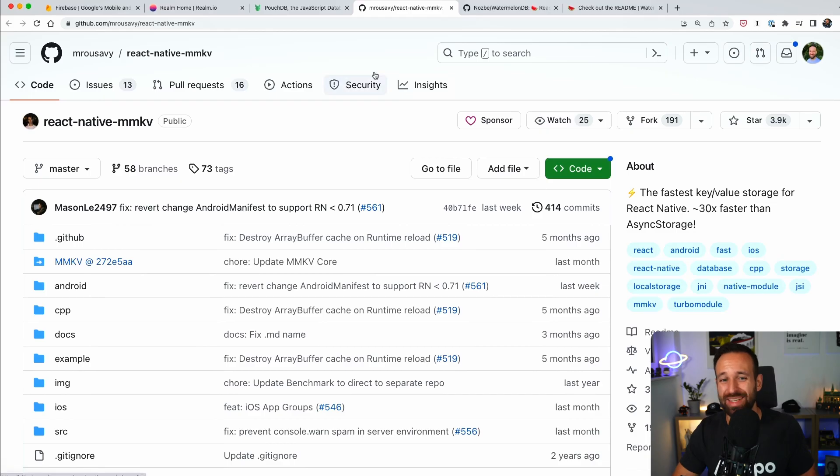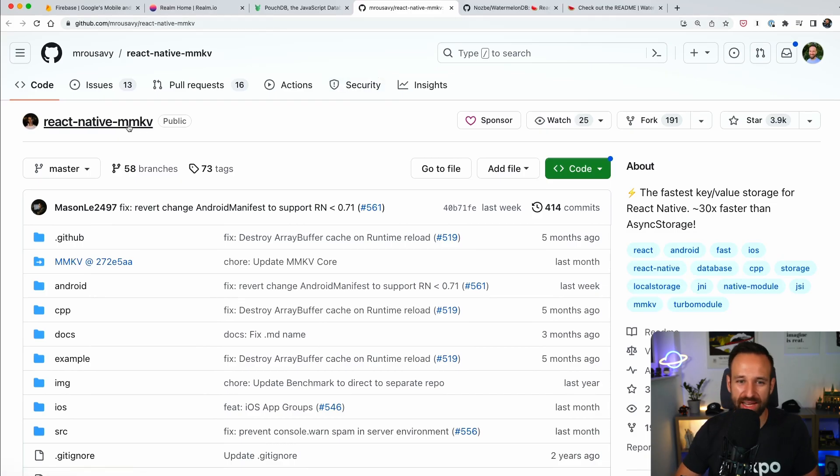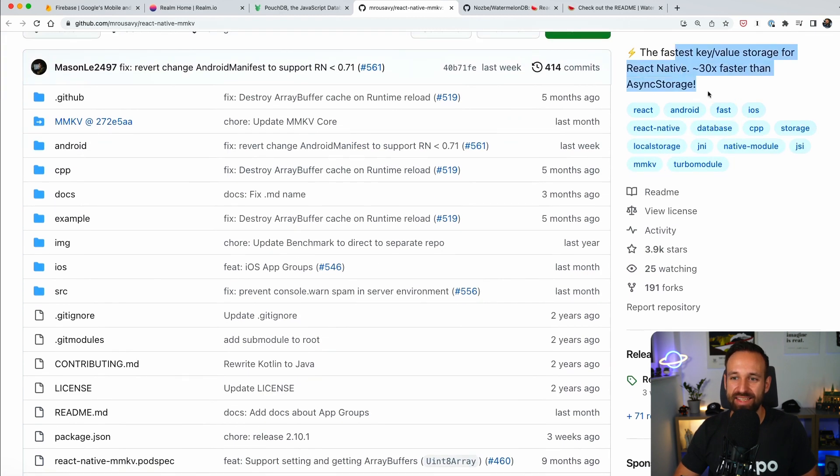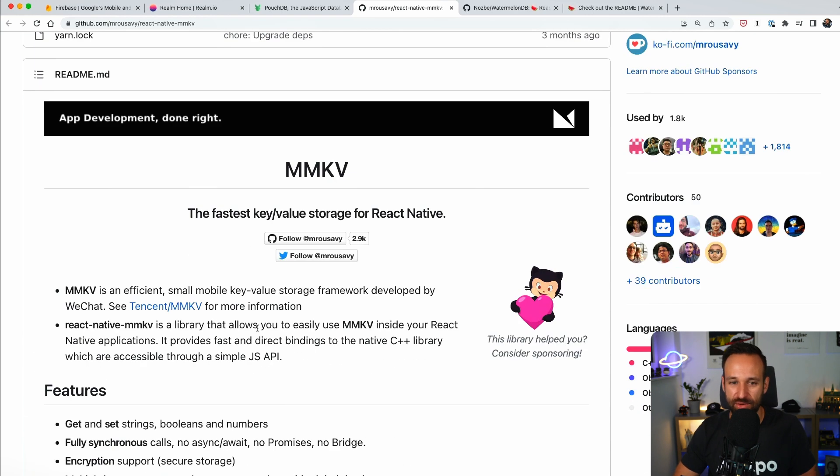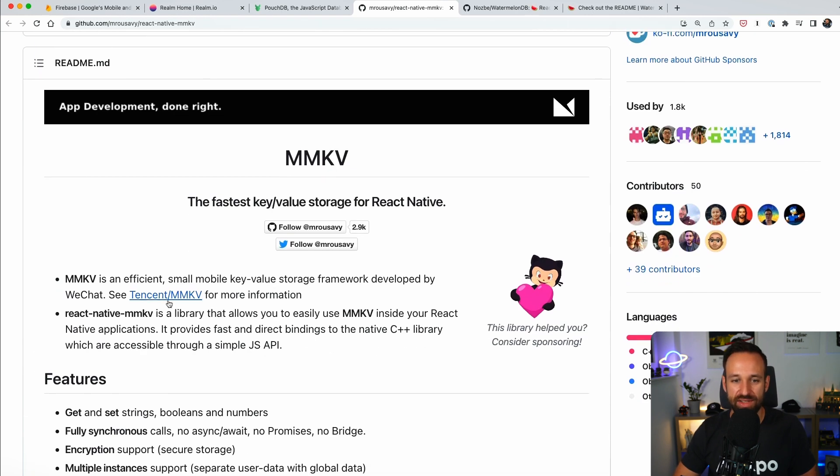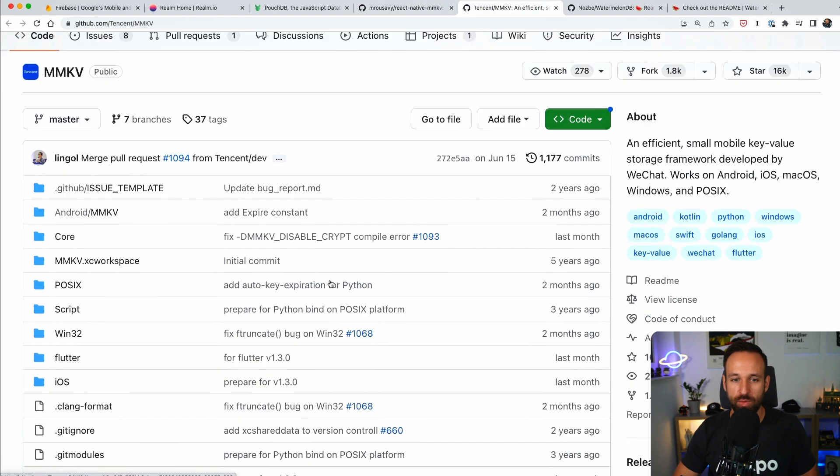Alright, let's leave the remote sync category and focus on two more cool kids on the block that you definitely should know about if you wanna check out the different React Native storage options. And the first one is probably the most popular React Native MMKV, the fastest key value storage for React Native, 30 times faster than async storage.